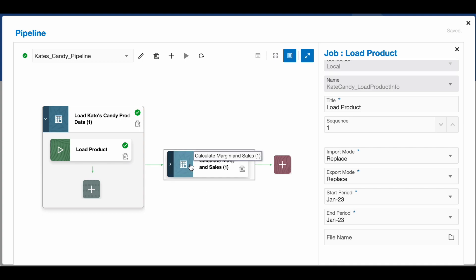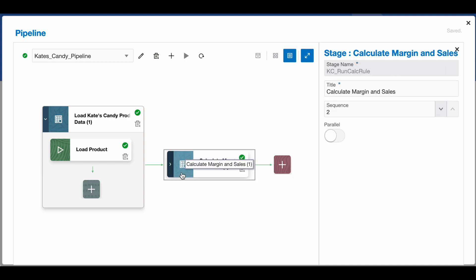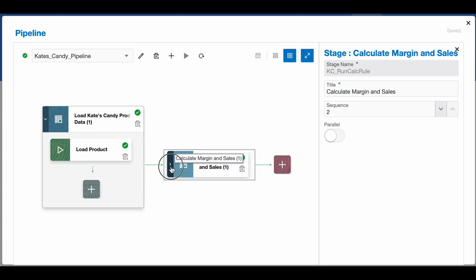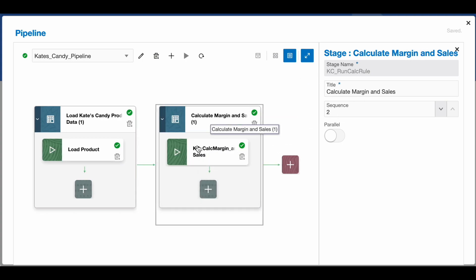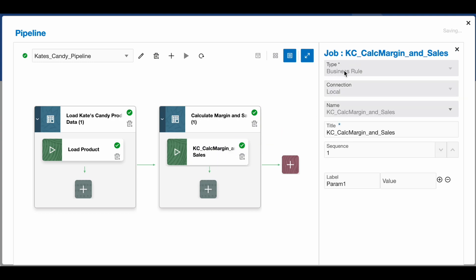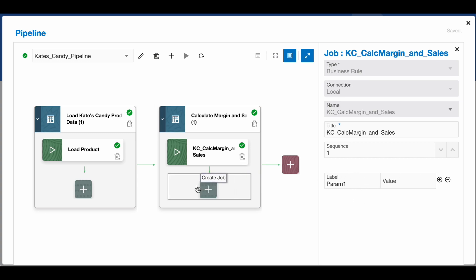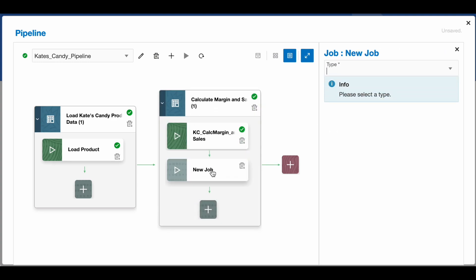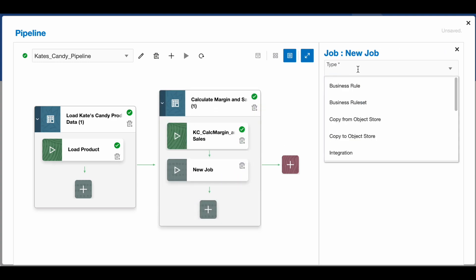My second stage here is called Calculate Margin and Sales. This is running my calculation. You can see I've got my job type for this one as a business rule. This is a business rule that I wrote to calculate my margin and sales in one step. If I had any parameters, I could add them in here. I don't need any for this business rule.